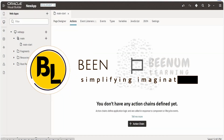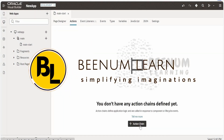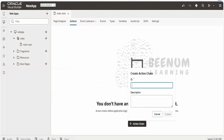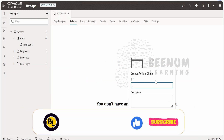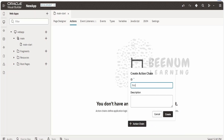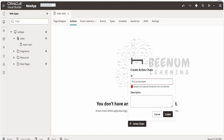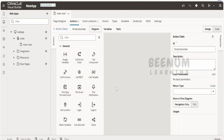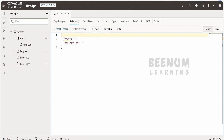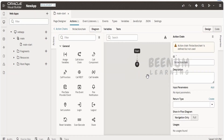At the time of recording this class, Oracle has recently launched JavaScript action chain. Suppose in your application, if you don't see an option to create the JavaScript action chain — for example, clicking on plus action chain and creating a new action chain named 'first action chain' — it is creating a JSON action chain. If you go to the code, it is giving us the option only to create JSON.